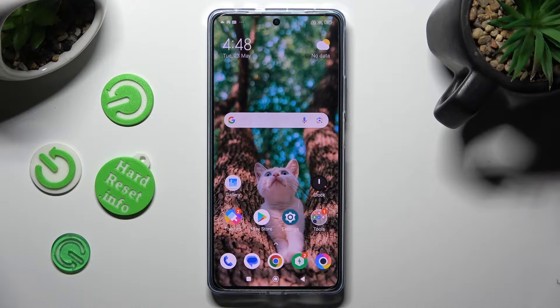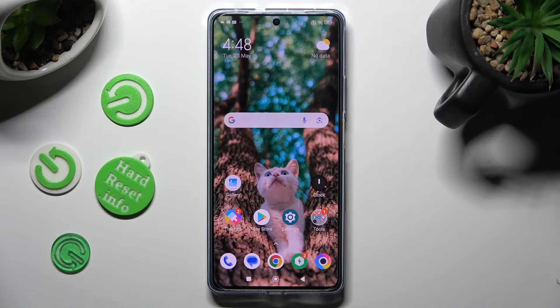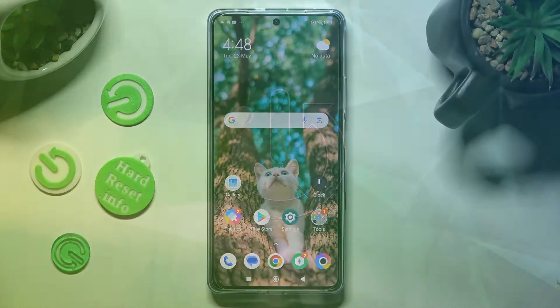Hi, in front of me is the Poco F5, and today I would like to show you how you can change the theme of this device.